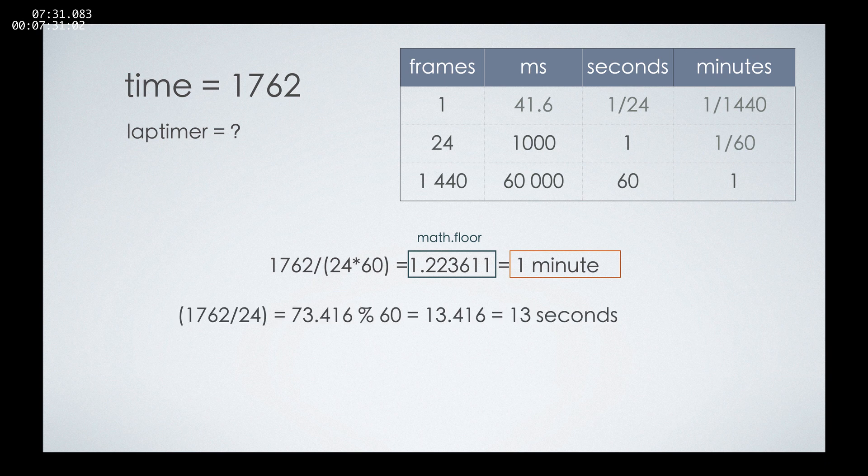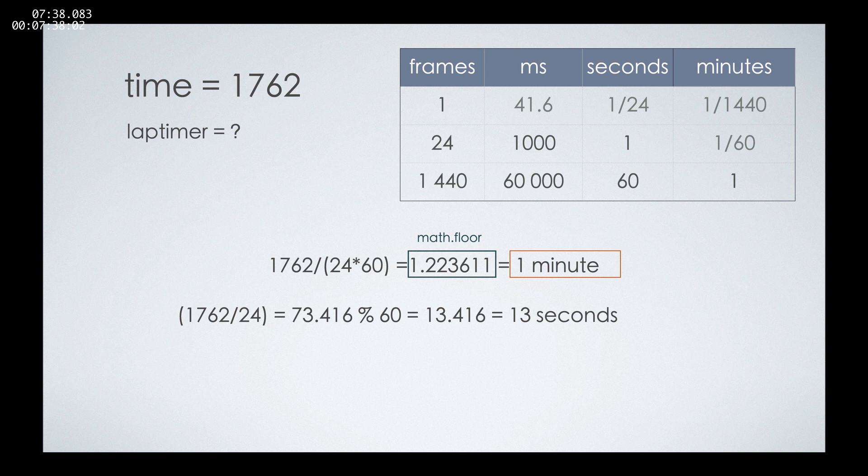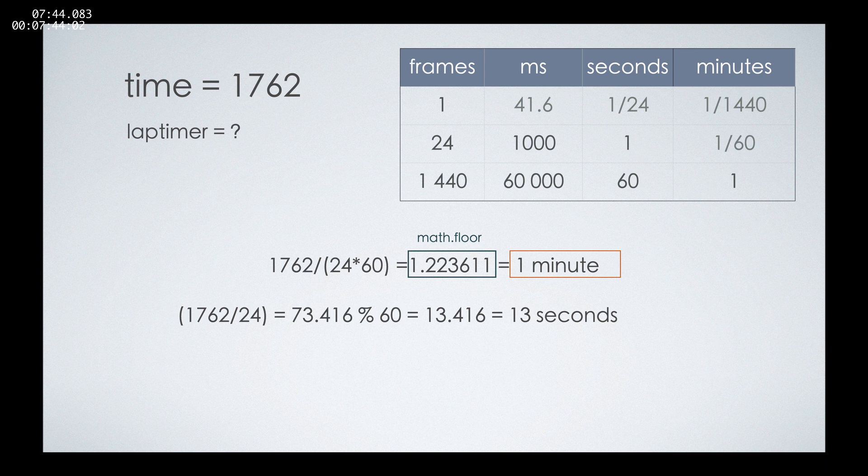After that, we need to calculate the seconds. The seconds are easy, and we'll be using another math trick. The first part of calculating the seconds is dividing the total number of frames by 24.